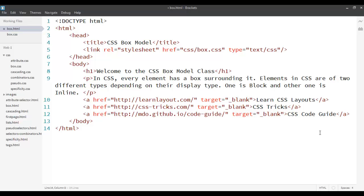Hi there. In this screencast we are going to talk about the CSS box model. We are now moving into the territory of layouts — we finished with styling and now we are going to see layouts. The basics of layouts stem from the concept of the box model.